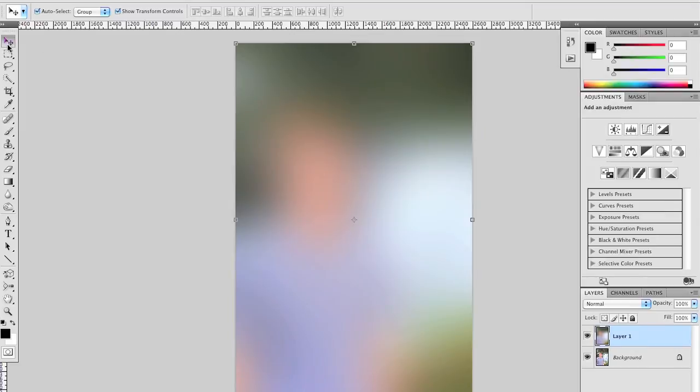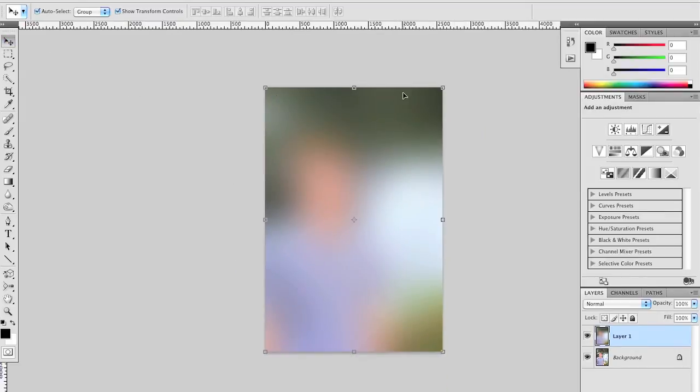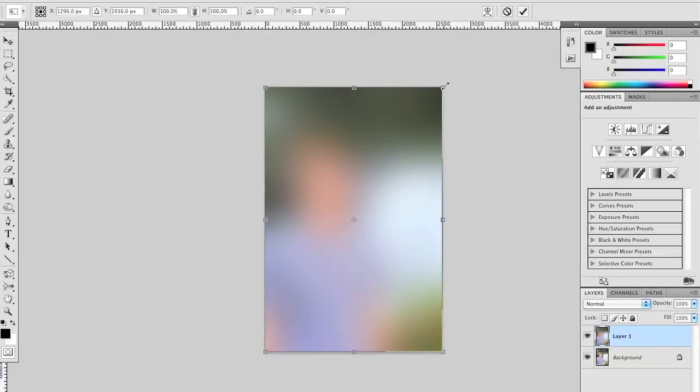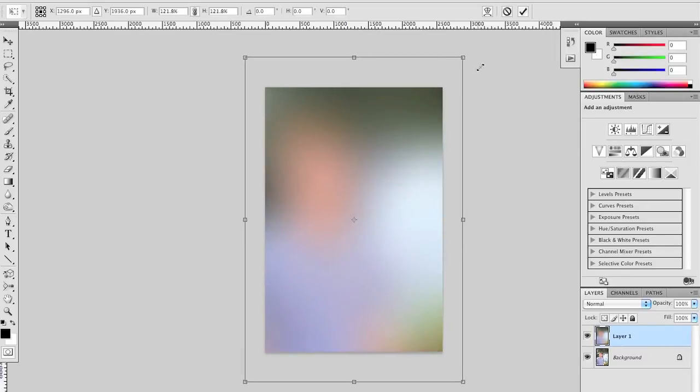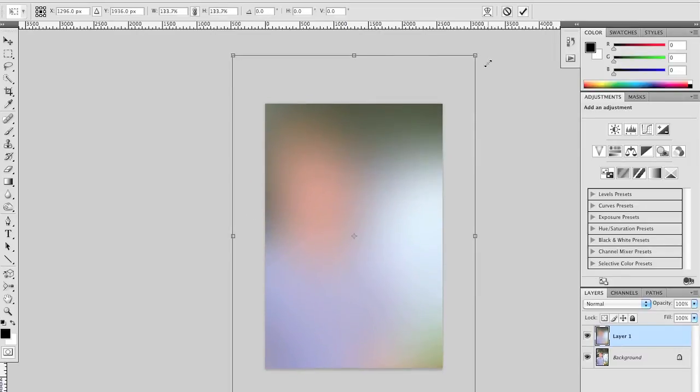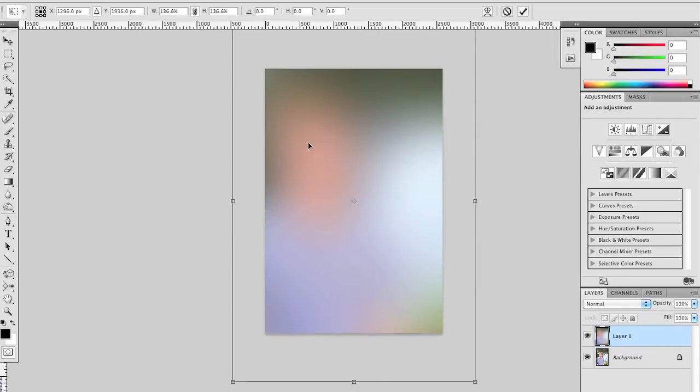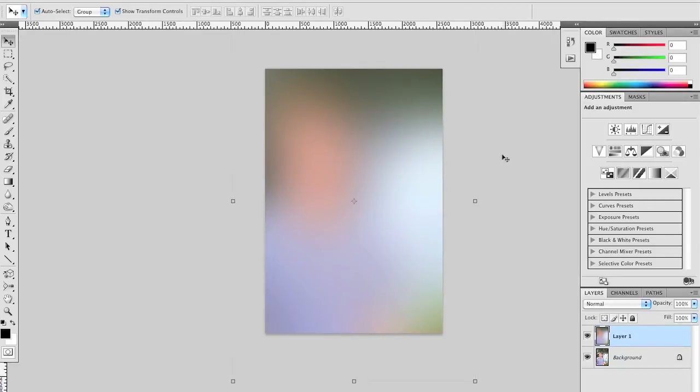Next, using the Move tool, we're going to expand this layer beyond the canvas to give it a glowy look. By holding Shift and Option and clicking and dragging a corner, it'll expand proportionally beyond the canvas. It doesn't matter how far, just a little ways to get a glow. Go ahead and apply this transformation.